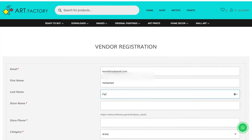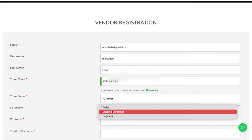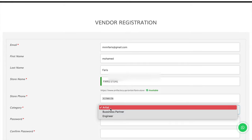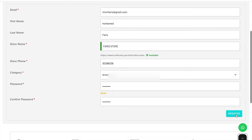Fill the form with your details. Select the category option: artist, business partner, or engineer. Click the register button.